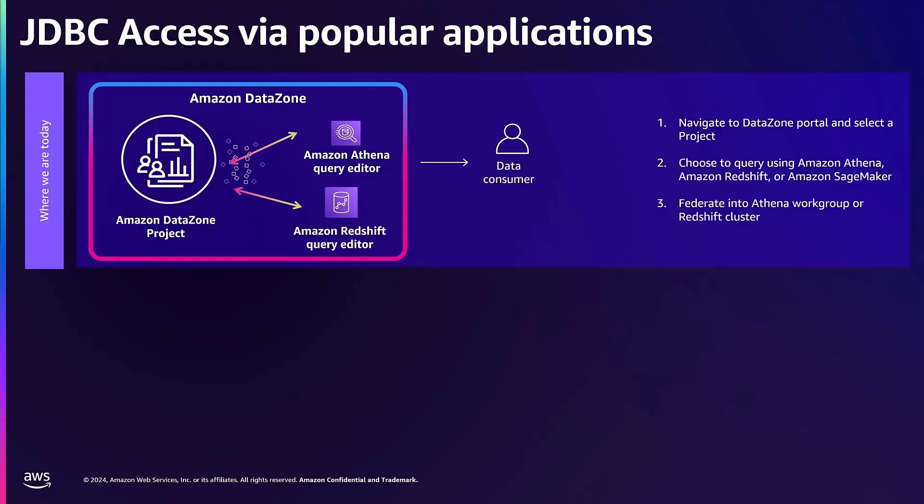As you know, Amazon DataZone is a data management service that helps data consumers easily find and subscribe to data from multiple sources via a single project and then analyze it using native tools like Athena, Redshift, and SageMaker.